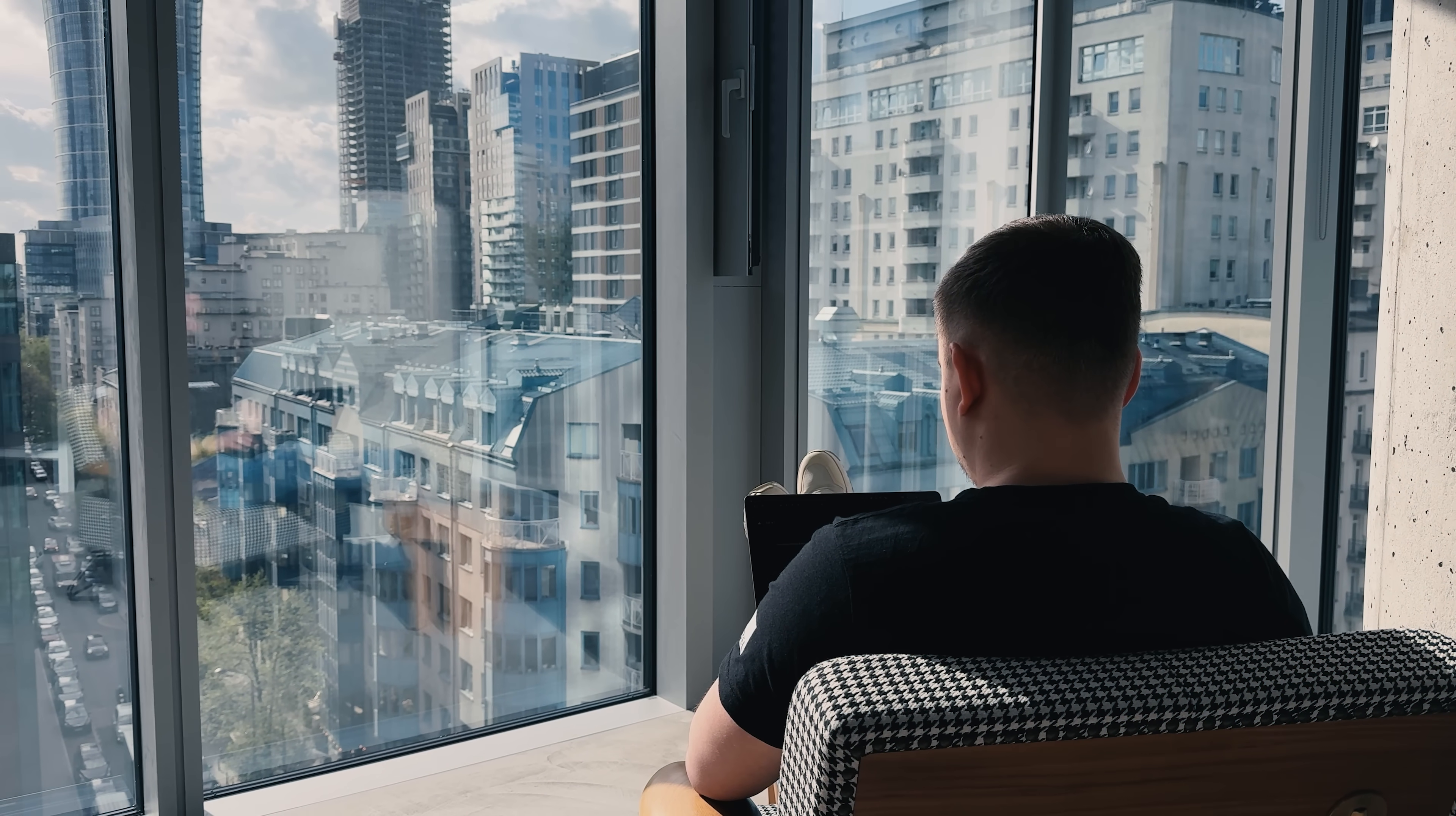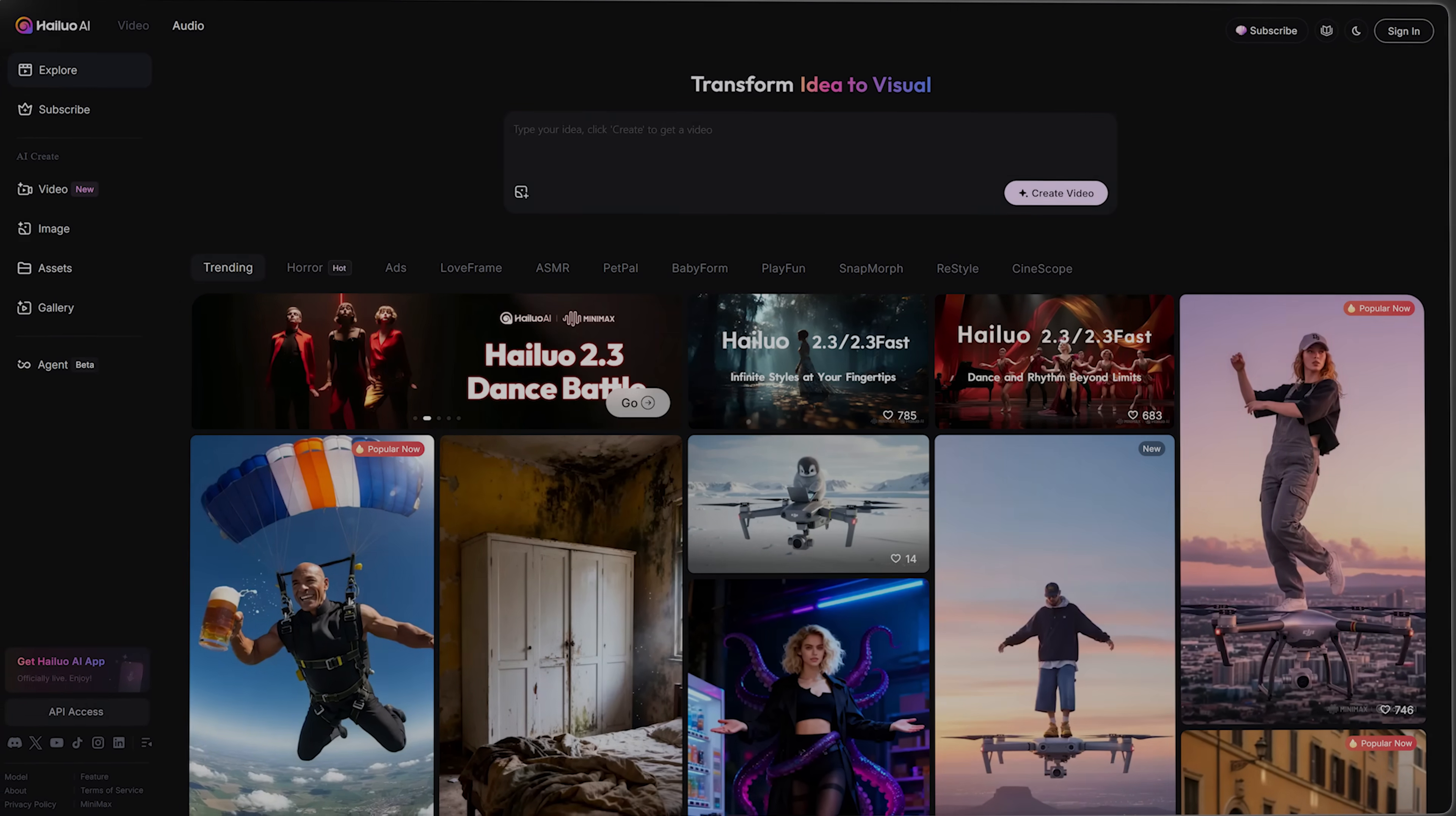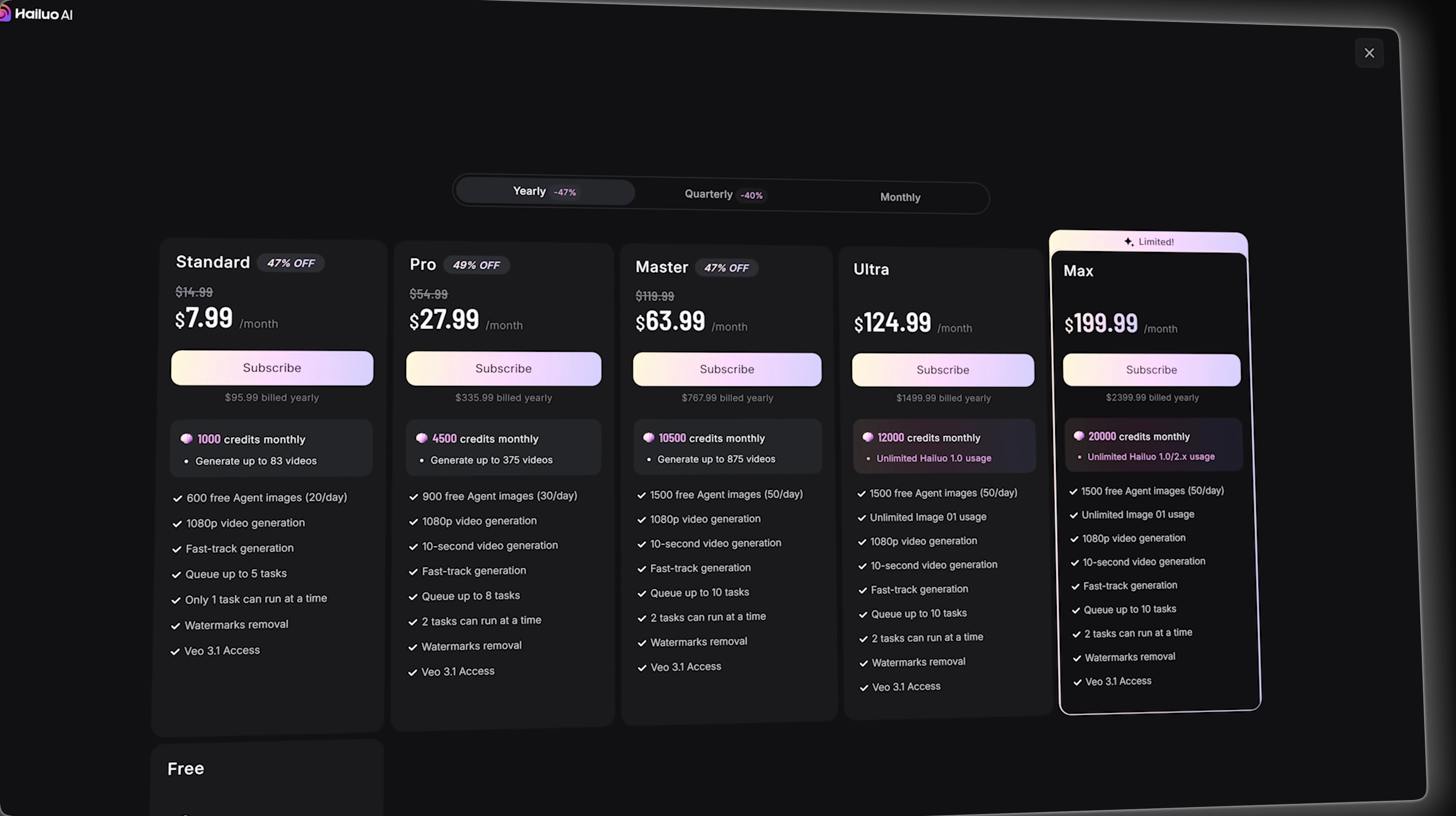You can even try it out for free every day. Hilo offers a daily free usage quota, so you can experiment before upgrading. And by the way, if you're watching this between November 21st and December 3rd, Hilo is running a special Black Friday promotion.